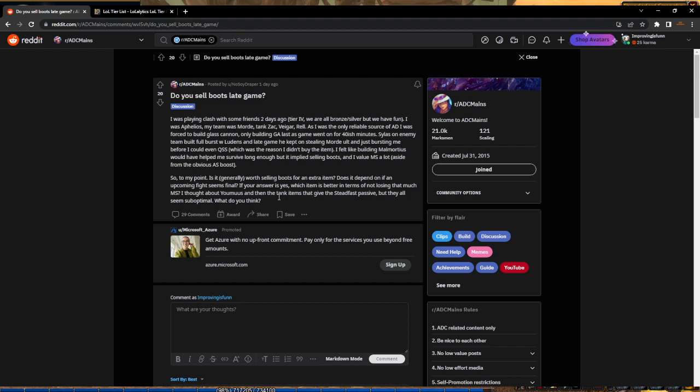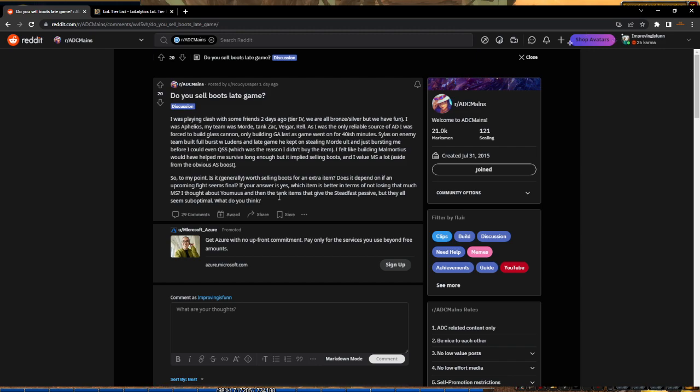But it also depends on your other items. If you have Bloodthirster second, that doesn't give movement speed. Infinity Edge third, Lord Dominik's fourth, Guardian Angel fifth - none give movement speed. But if you do a different build where you have Phantom Dancer somewhere, like Kraken Slayer Phantom Dancer, you could sell boots for Rapid Fire Cannon and both would give you movement speed to offset the loss.